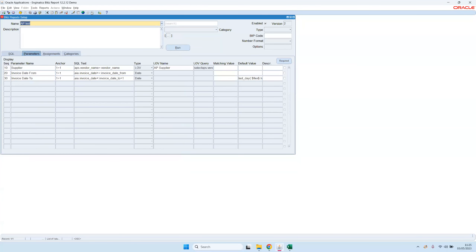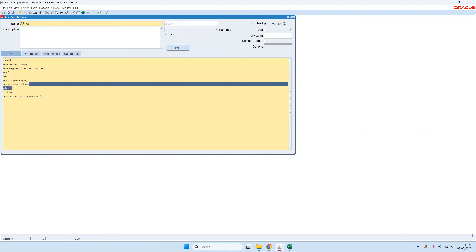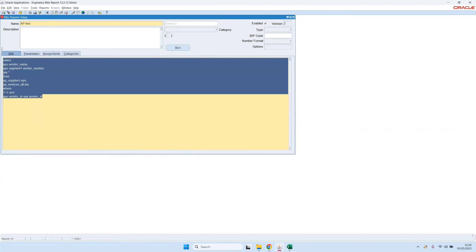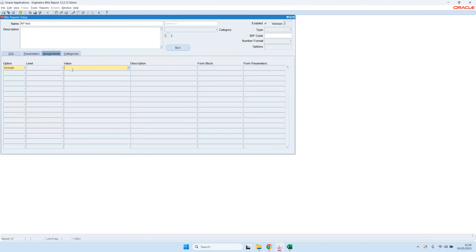That's the multiple values functionality, which is very useful if you want to run a report for a list of account numbers, inventory items, or anything like that. Then we have one more nice feature which we have recently integrated: the Exit icon.